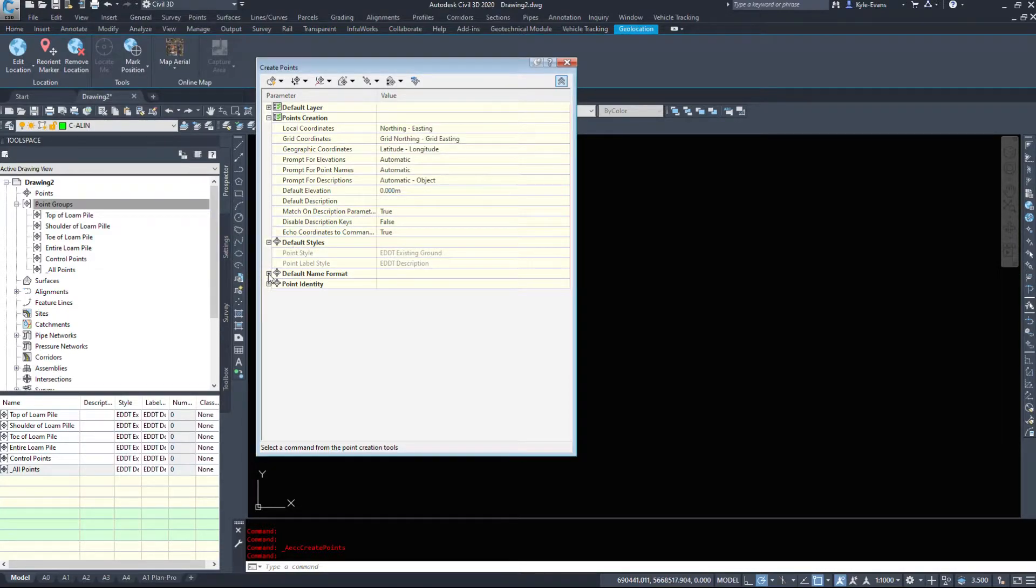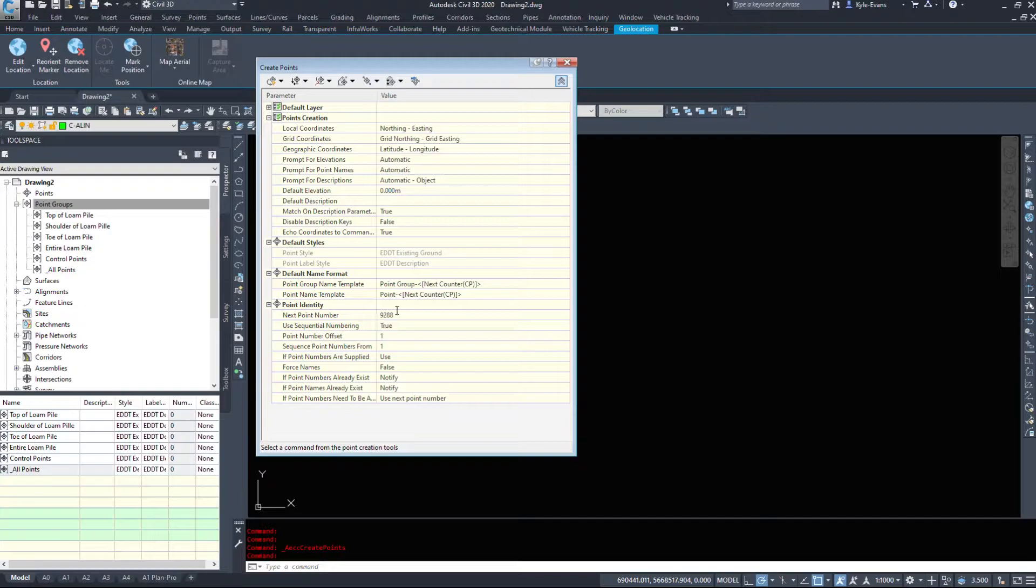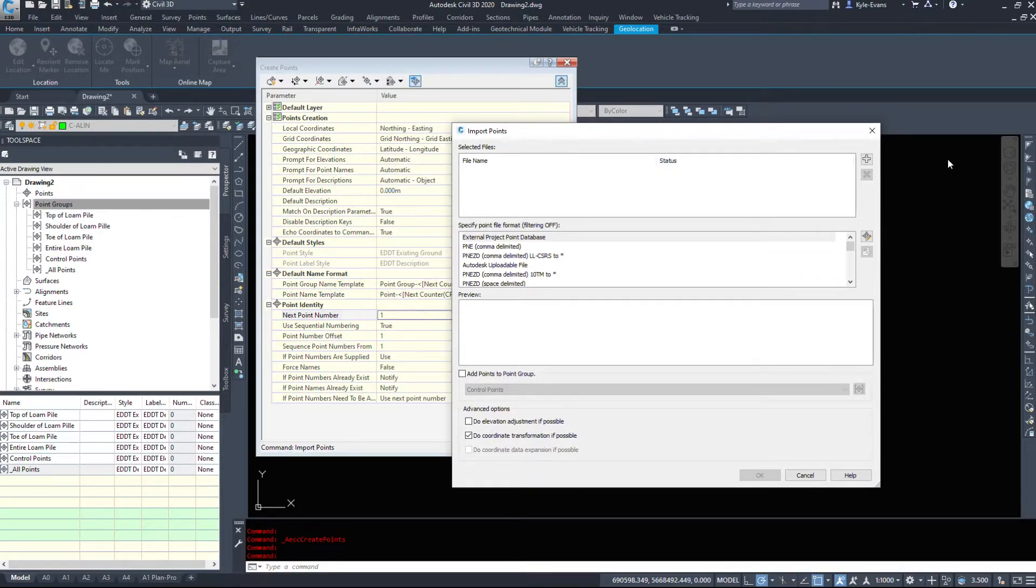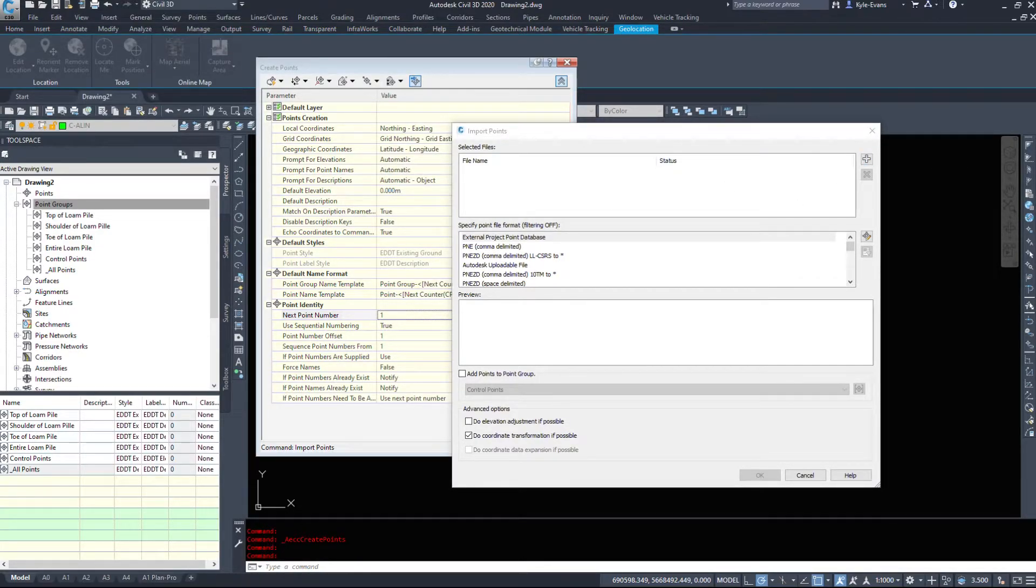And again, default styles, default names, etc. I've inserted a few points in here. We can set that back to one. So I'm going to insert these. I have that set to false, so it will enable the description keys that I've set up. We'll hit OK.